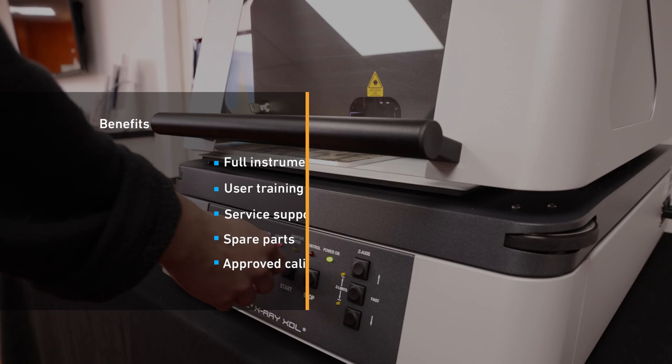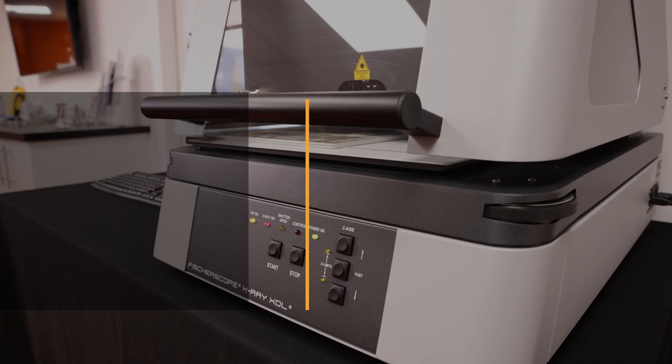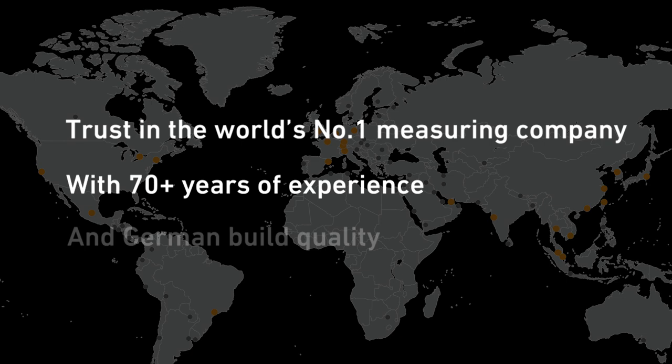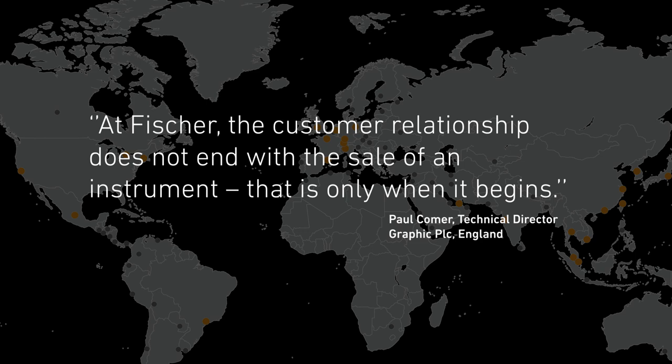Why choose Fischer? Fischer customers benefit from full instrument commissioning, user training, service support, spare parts, and approved calibration standards. Trust in the world's number one measuring company, with 70+ years of experience and German build quality.